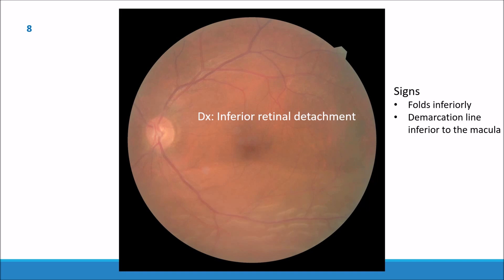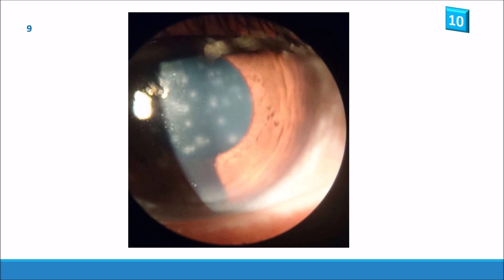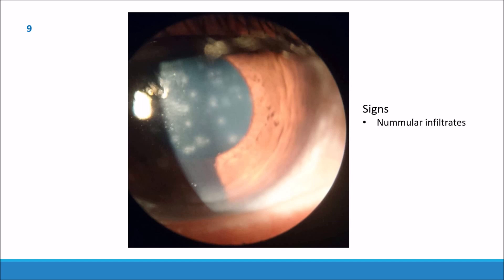Second to last slide. So there are multiple opacities scattered around the cornea called nummular infiltrates. Nummular by definition means round or resembling a coin. These nummular infiltrates make this a textbook viral keratoconjunctivitis.